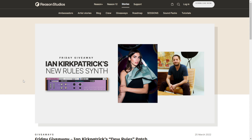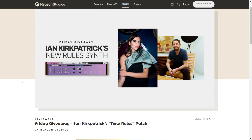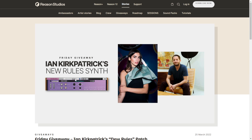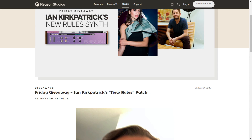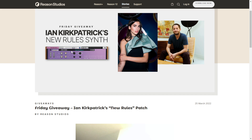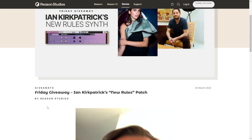The company Reason Studios, in partnership with producer Ian Kirkpatrick, is giving away for free a brand new patch and preset instrument rack for Reason. This patch — which includes specific FX — was used to create a Dua Lipa song. If you're a Reason user, just click the button and the download starts immediately.